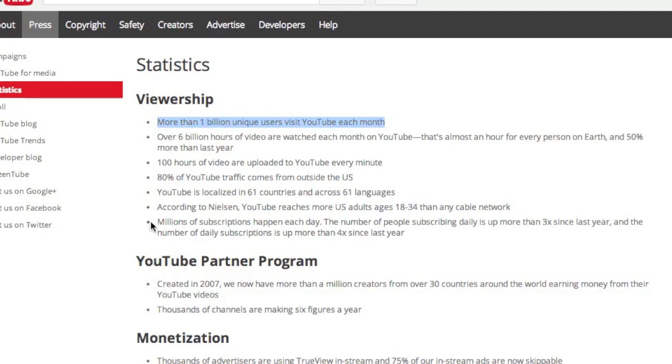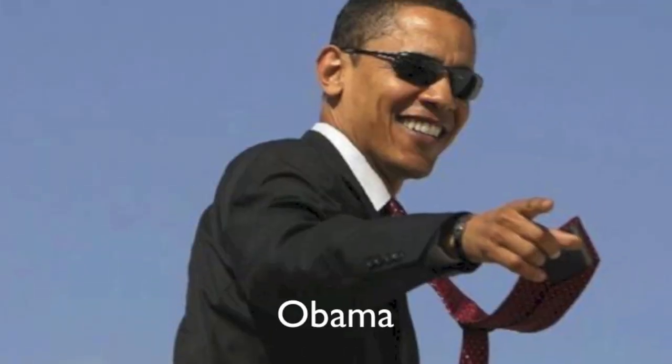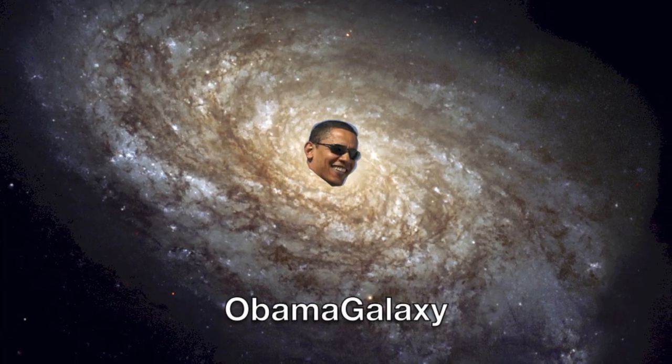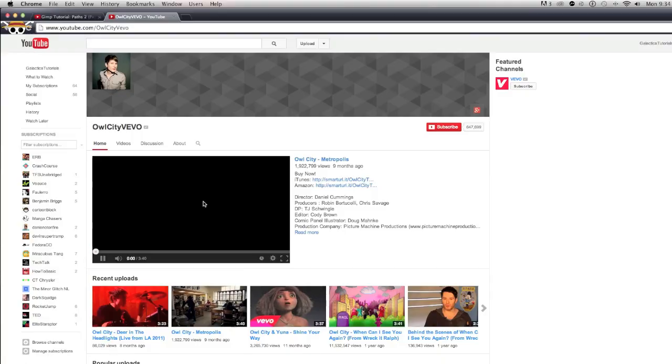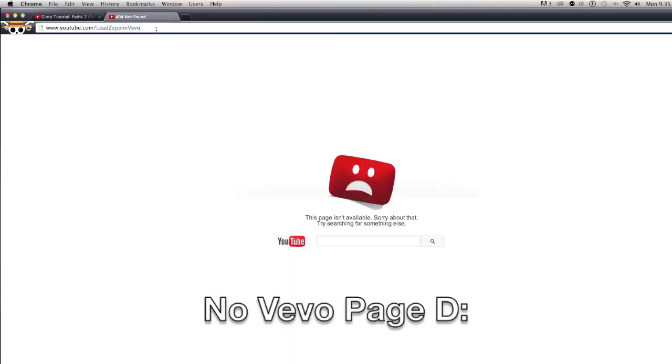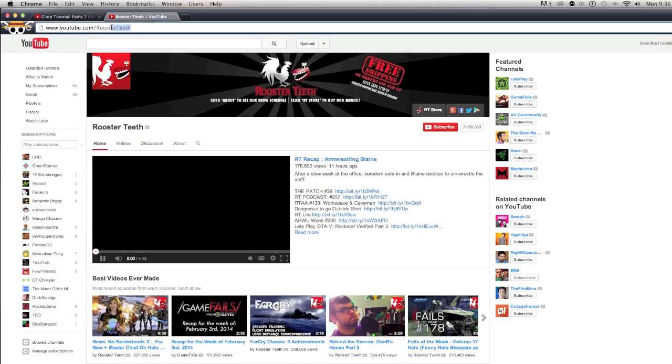Basically, a good way to come up with names is to think of your two favorite words and combine them. Bands tend to do this as well. For example, Owl City, Lonely Island, Led Zeppelin, Rooster Teeth.